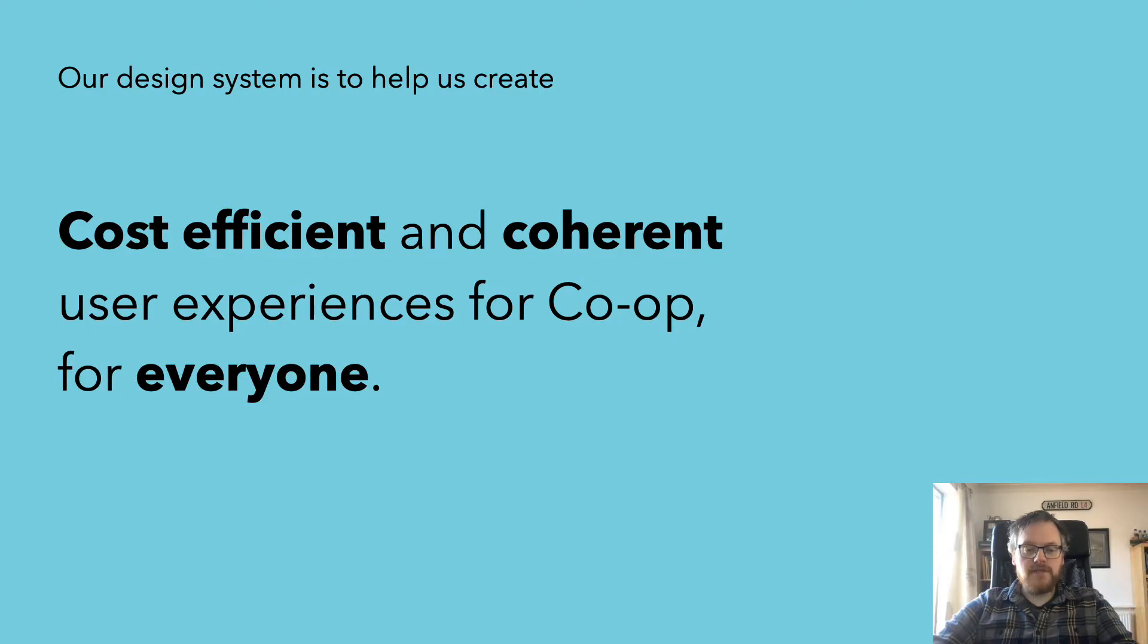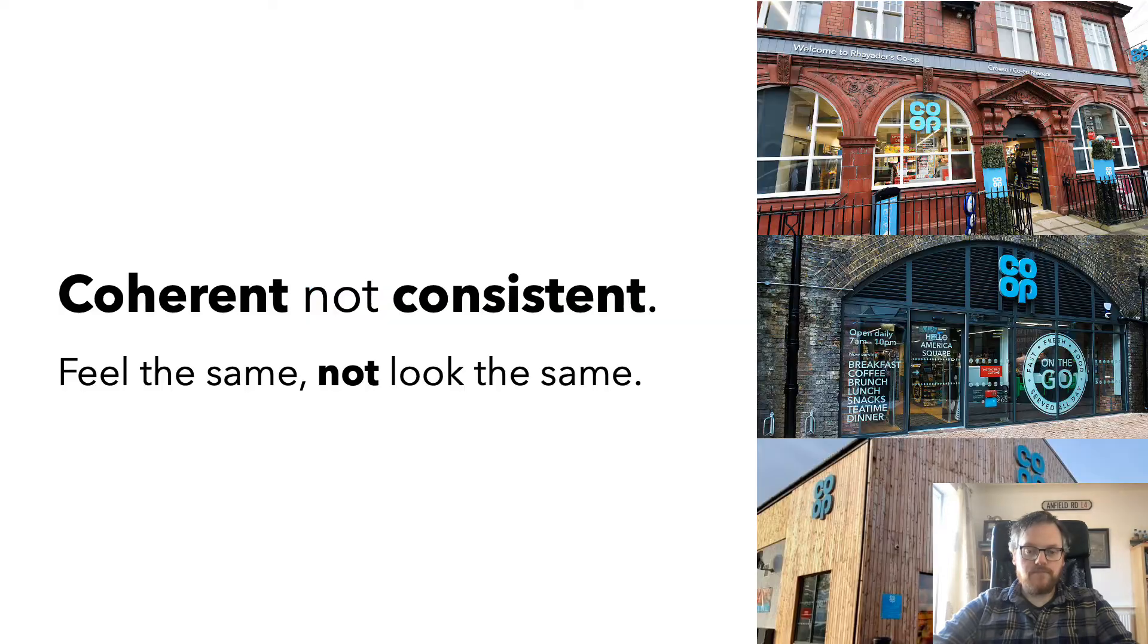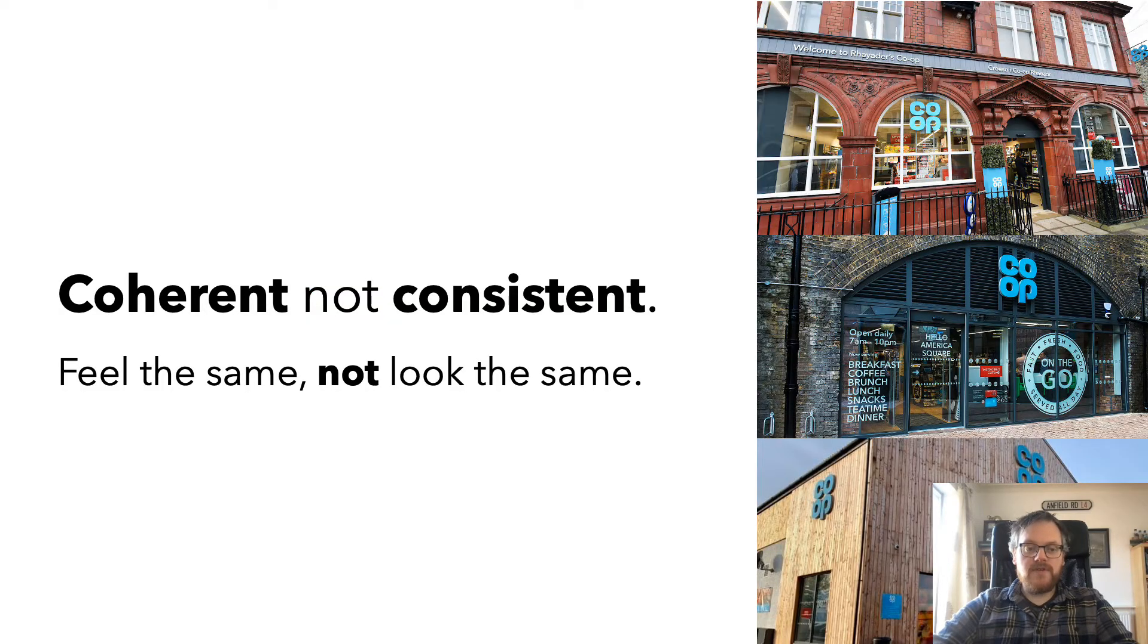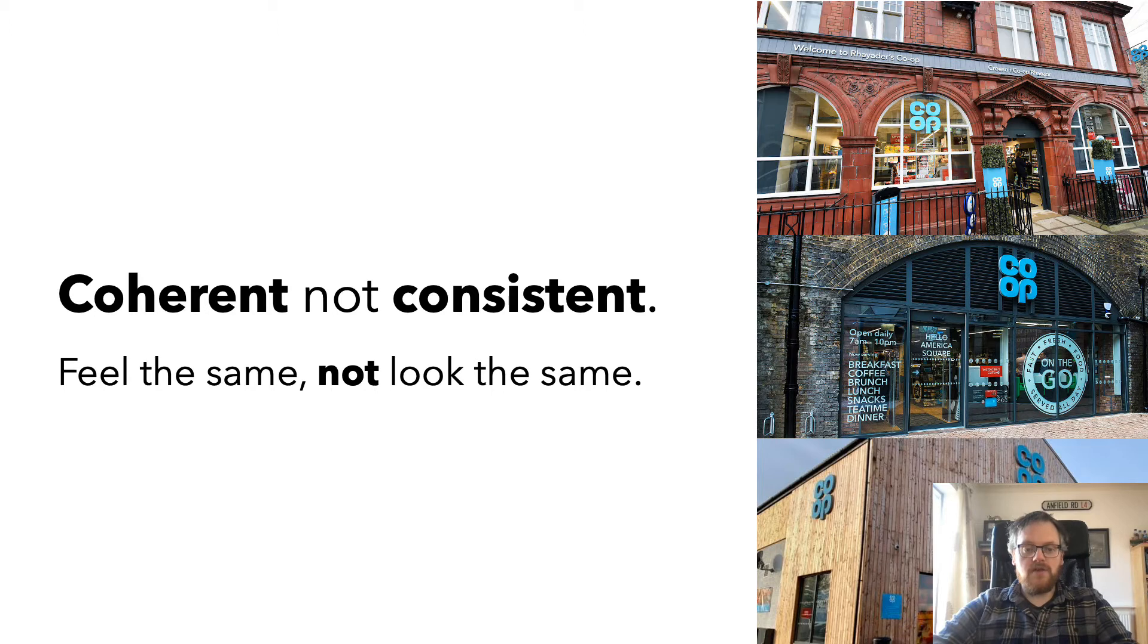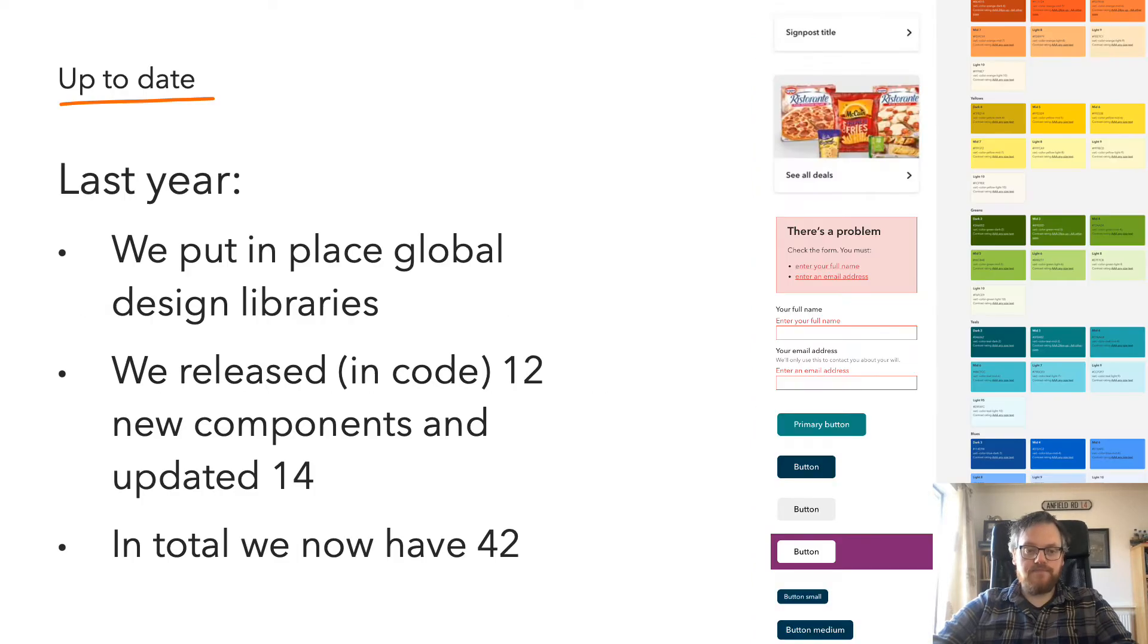The mission statement for the design system at Co-op is to help us create a cost-efficient and coherent user experience for everybody, whether you're a colleague or a customer. The emphasis is definitely on coherency and not consistency. Ultimately, we want our products to feel the same, as opposed to looking the same.